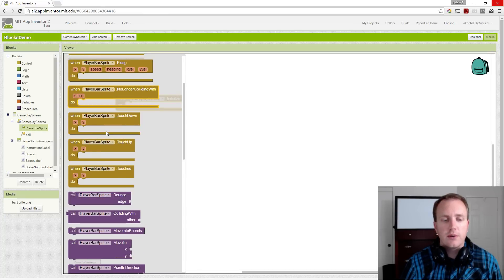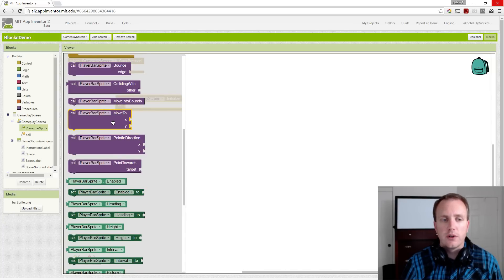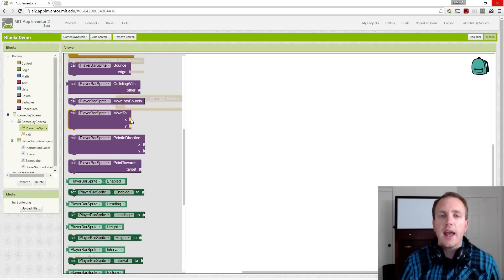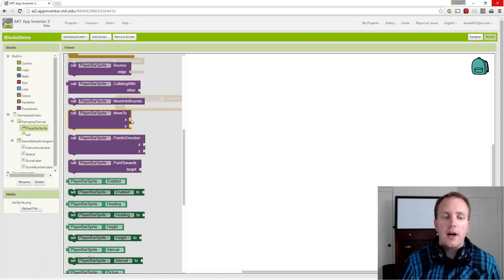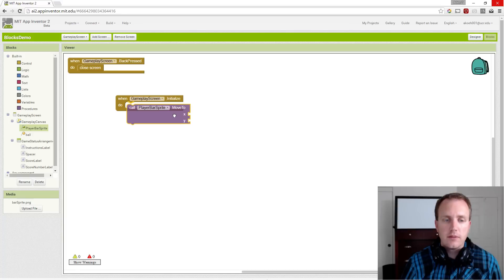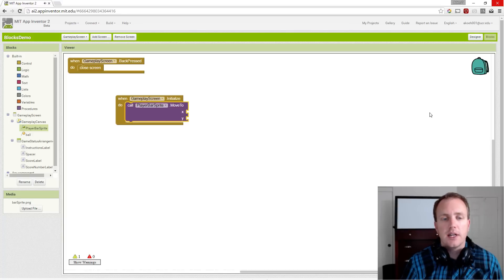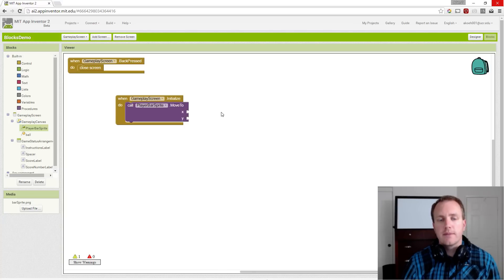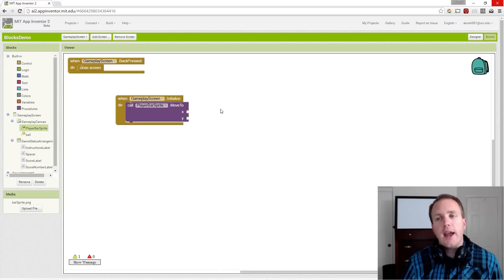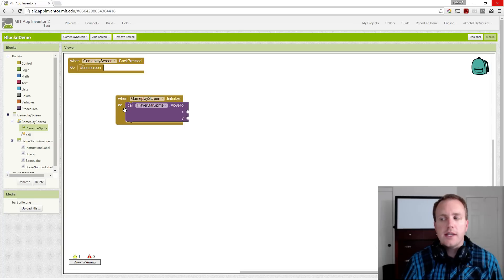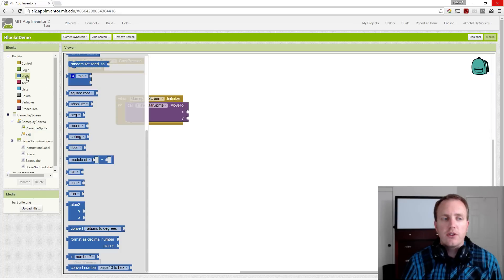So we look at all our blocks, and we have a procedure that says move to, and that allows us to move to a specific x, y location. And so that's how we're going to set up our initial values for the bar sprite. And if we think about halfway, what we want is the width of the canvas over 2.